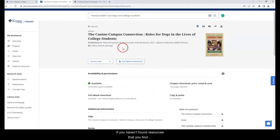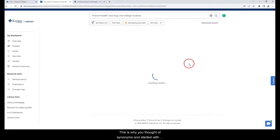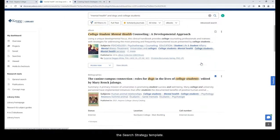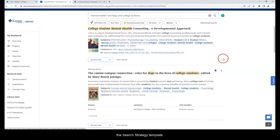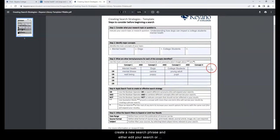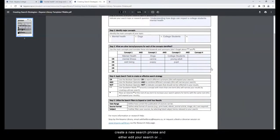If you haven't found resources that you find relevant, don't worry. This is why you thought of synonyms and started with the search strategy template. You can return to the template, create a new search phrase, and either edit your search or begin a new one.